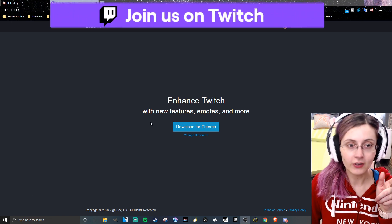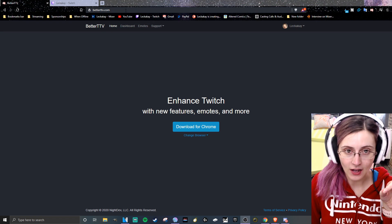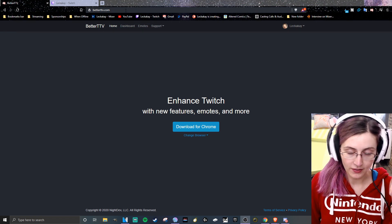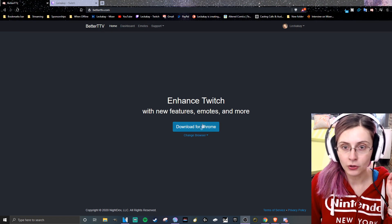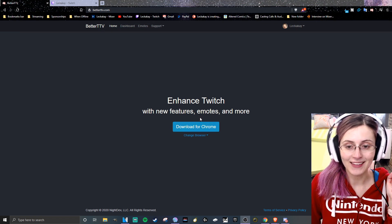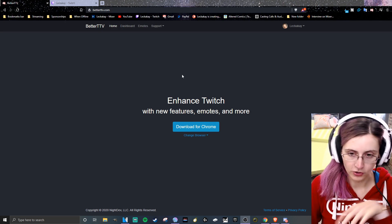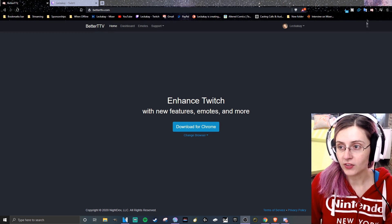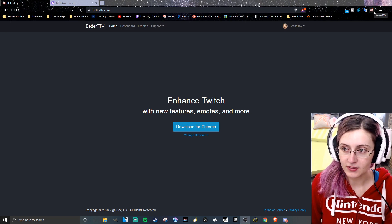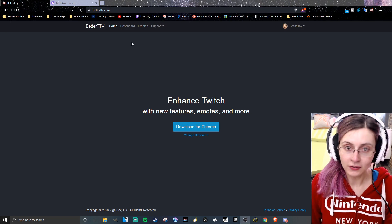The first thing you're going to need to do is go to BetterTTV.com, which I'll also have linked in the description below, and download it as a browser extension for Chrome or whatever browser you're using. Once you've downloaded that, you'll see it's been added to your browser and you can start utilizing it.